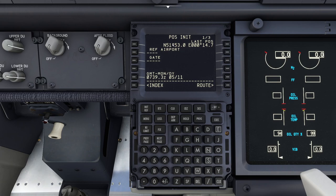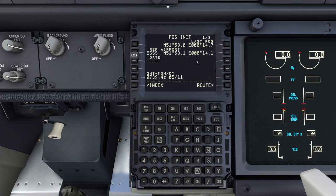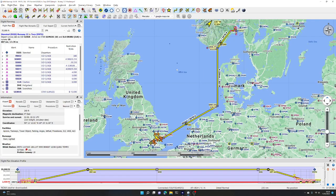The reference airport is an optional field but we're going to fill it in anyway. This is EGSS - we are at Stansted. From its own database it knows the location of the airport in the world. Just before we go any further, let's have a look at the flight we're going to program.